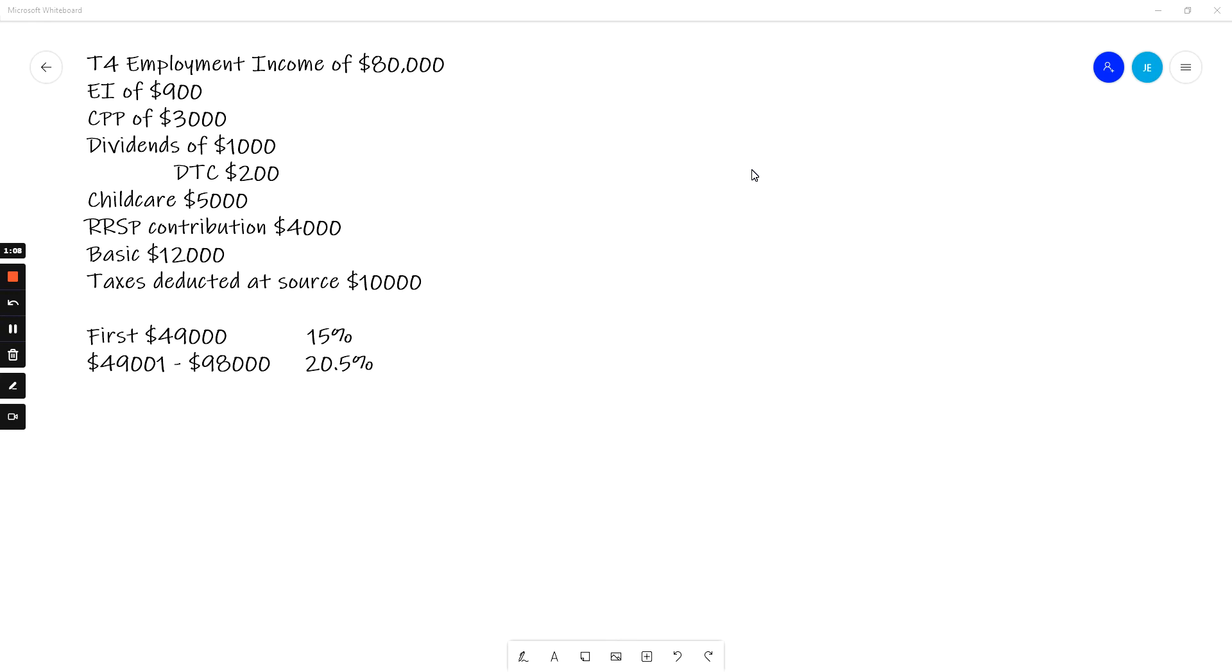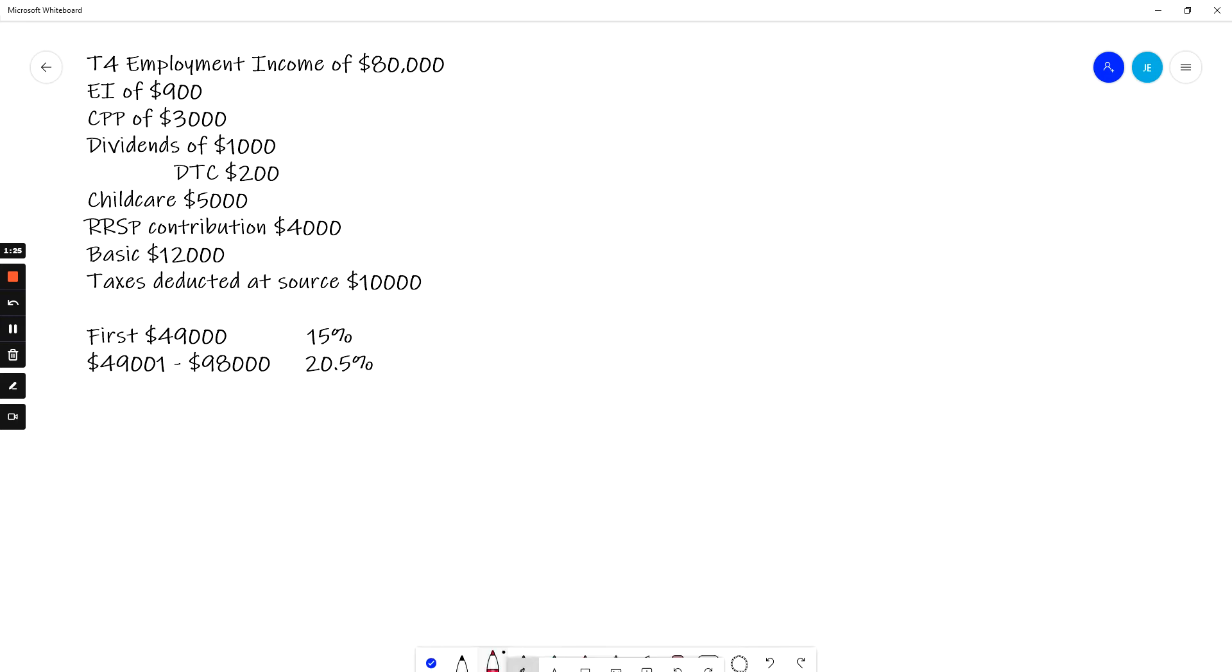Tax brackets change every year. In this course, you can look them up in the textbook, but if you ever get a question I will give you the tax brackets. They change every single year. They're indexed to inflation. So once again let's stay with the step that we're in. So let's do step one.